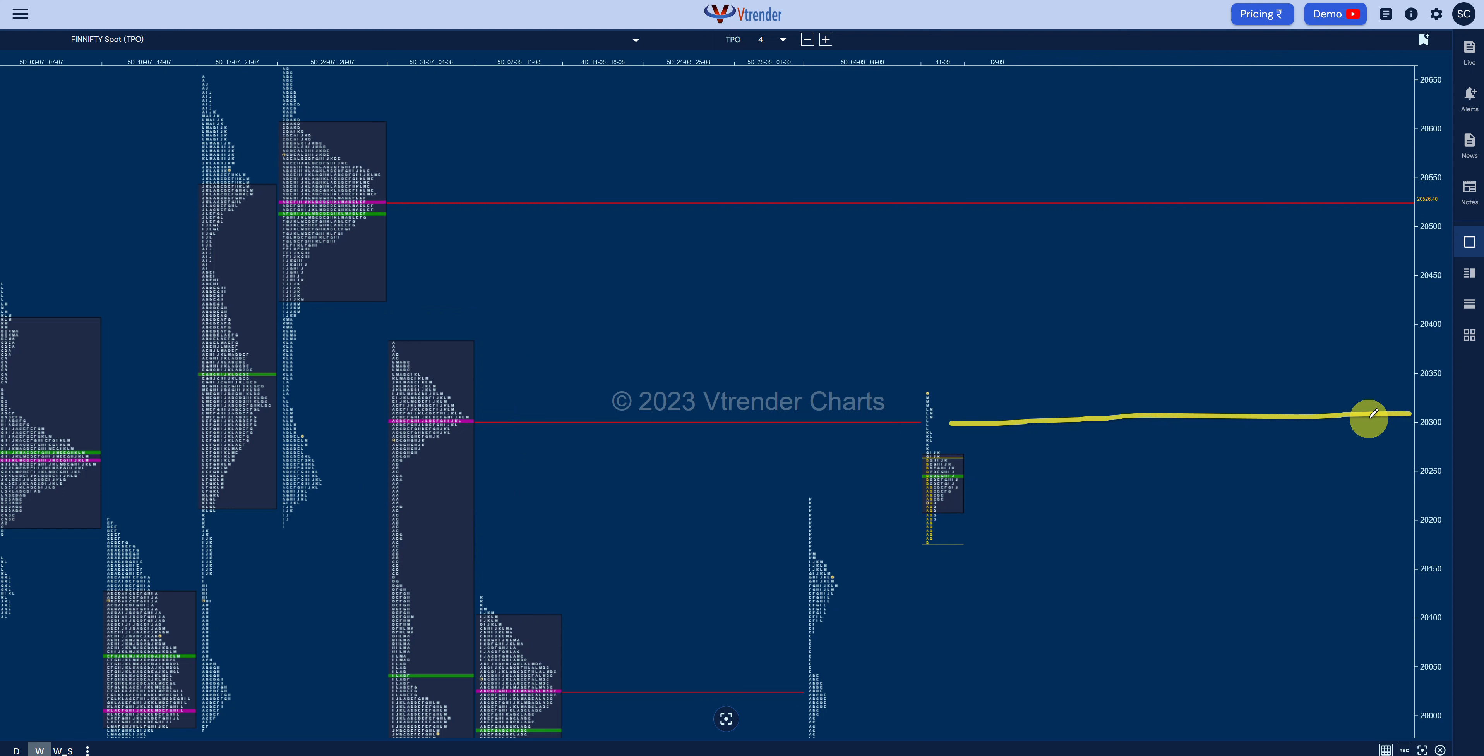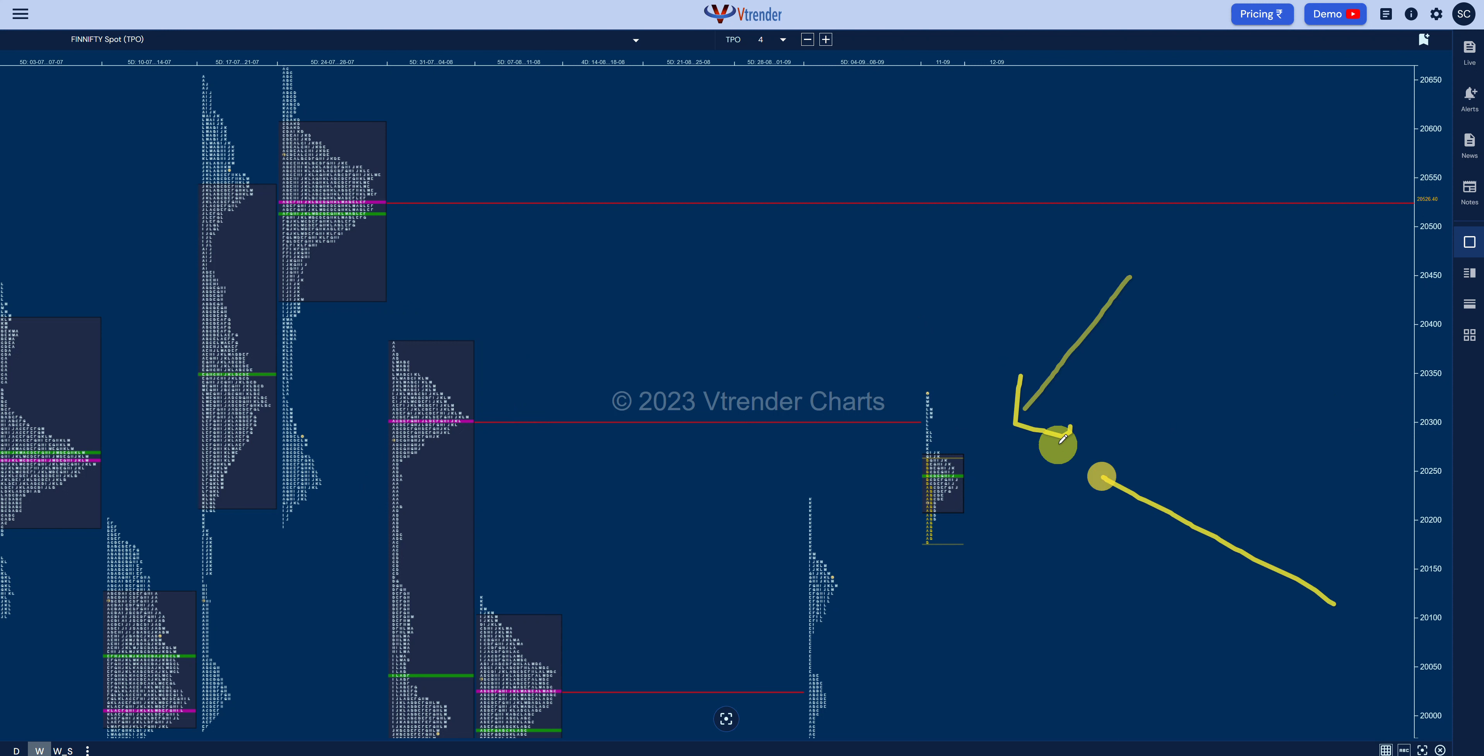So makes it a point, unless we get a very awkward open tomorrow, I'm expecting the FinniFTY to stay at this 20,300 HVN for the most part tomorrow. So ties in with what the rest of the market is also feeling about the FinniFTY. 20,300 could be the pin effect.